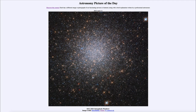Greetings and welcome to the introduction to astronomy. One of the things that I like to do in each of my introductory astronomy classes is to begin the class with the Astronomy Picture of the Day from the NASA website — that is apod.nasa.gov/apod — and today's picture for April 13th of 2023 is titled NGC 2419 Intergalactic Wanderer.